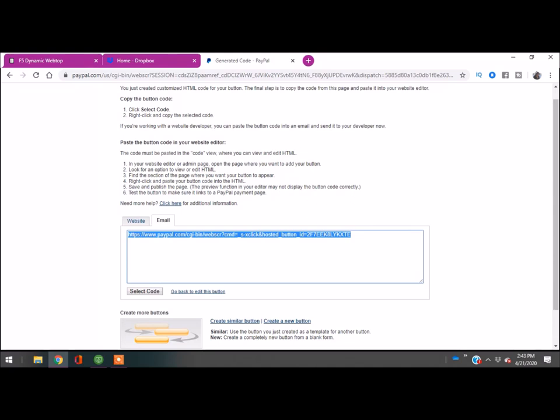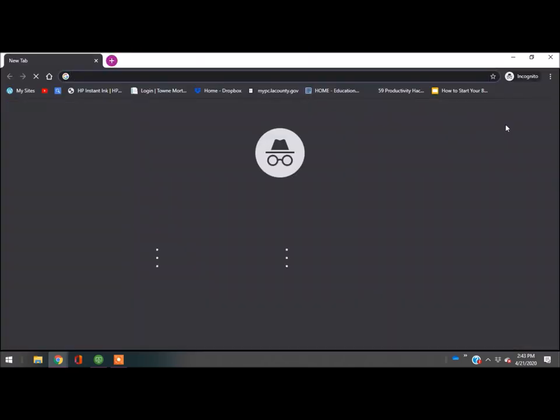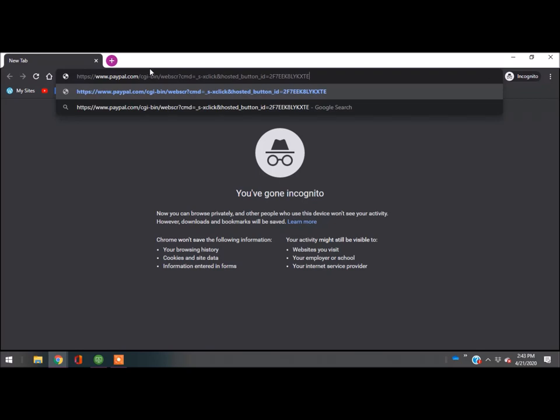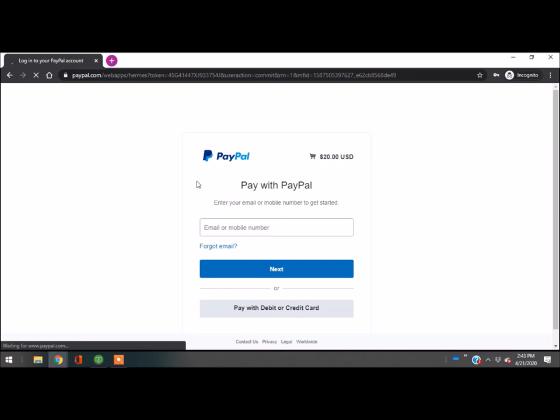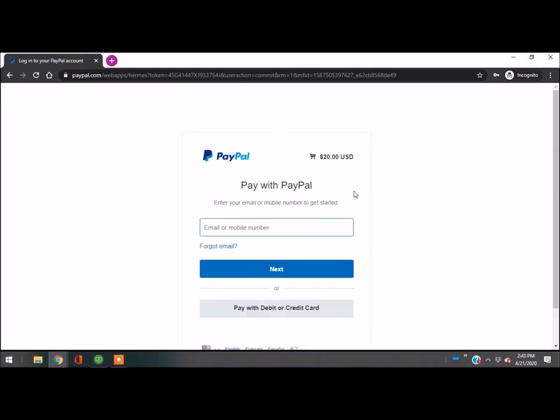I'm going to do an incognito page to show you that this link works. It's incognito. I'm going to copy and paste that link we got from PayPal, which is going to be your selling link. As you guys can see here, this is the $20. If I was the customer buying this, I would enter this and pay the $20 for the item. I hope that this was helpful.